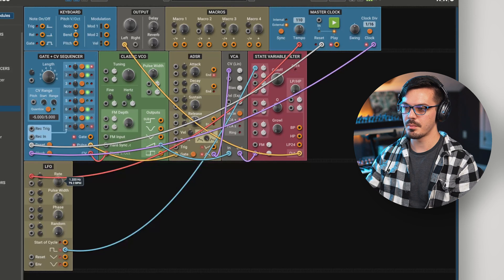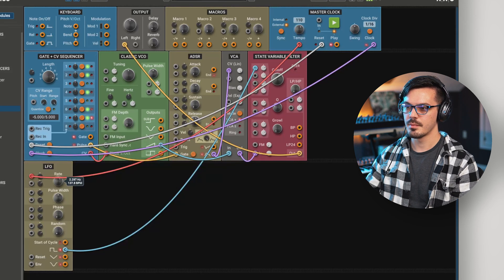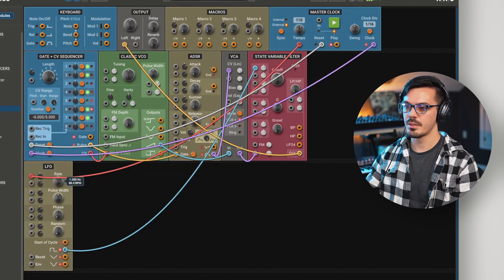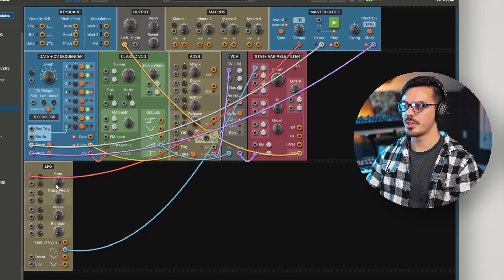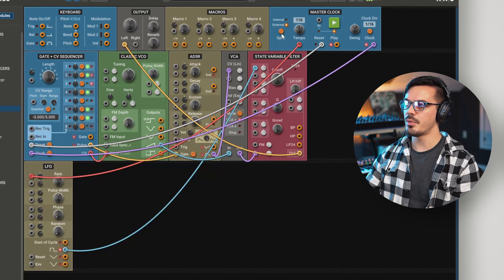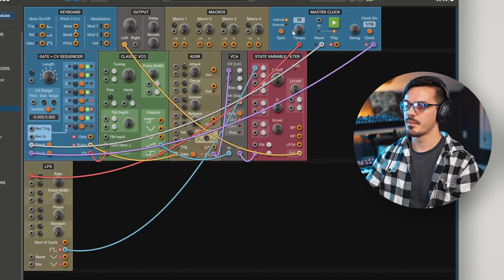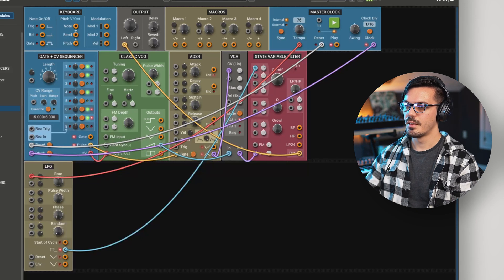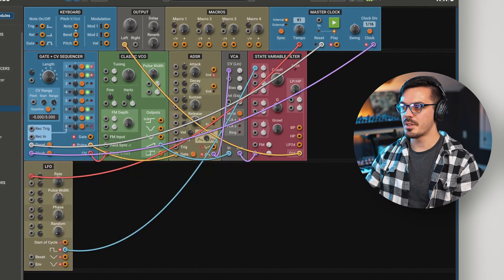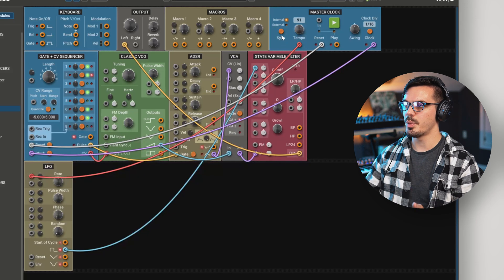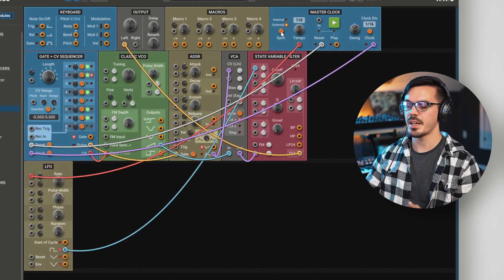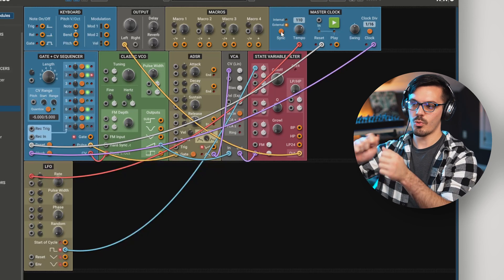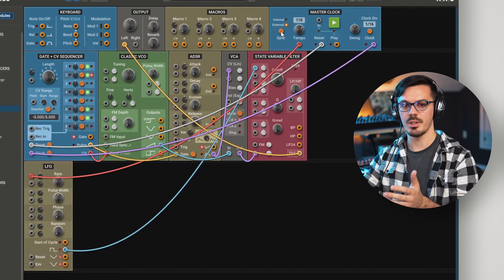We could tweak that a little bit, get different values. But you'll notice if we change our tempo, this LFO will follow the tempo. So that's a really great way to start building patches that have tempo synced aspects that you don't need to readjust every time you open that preset.